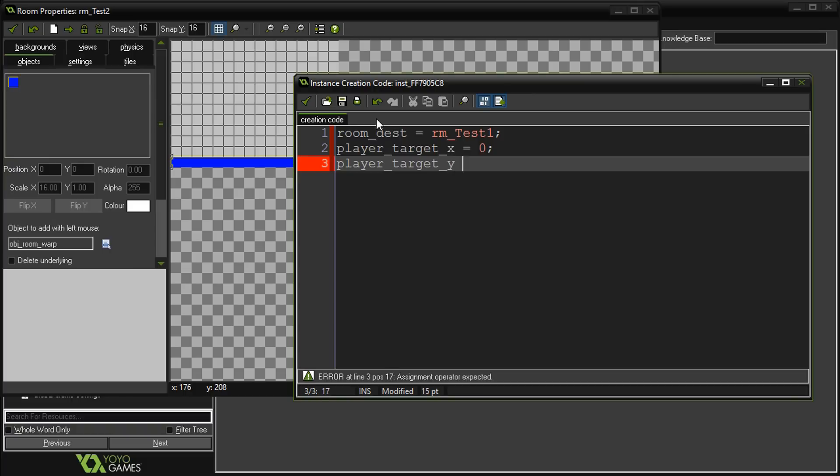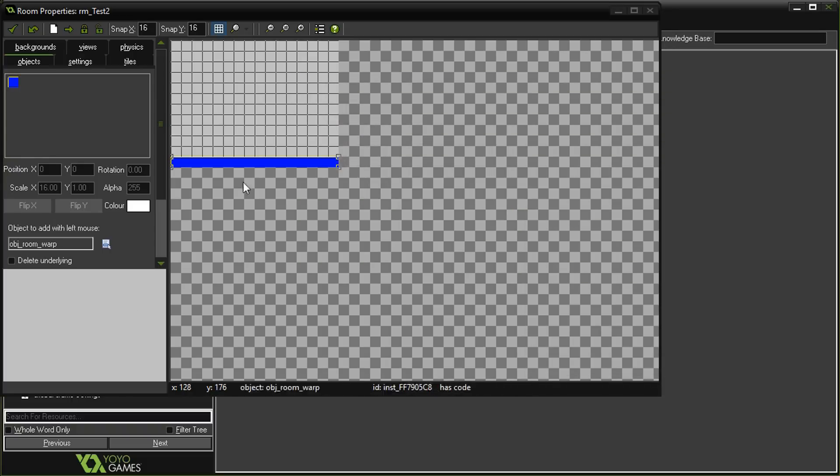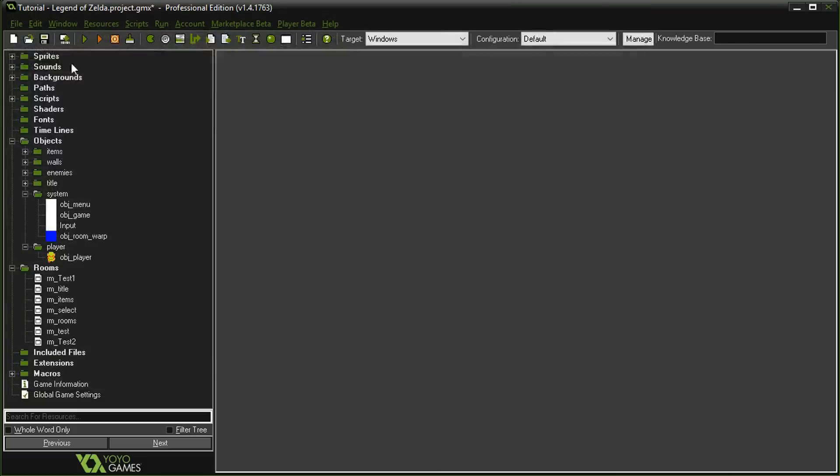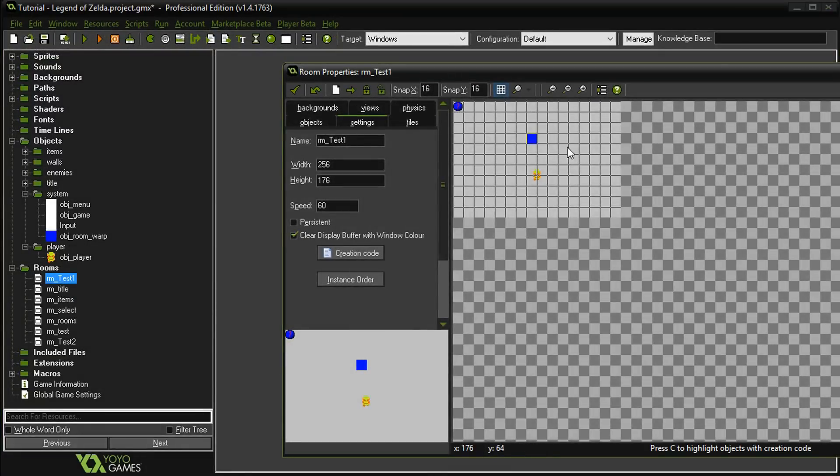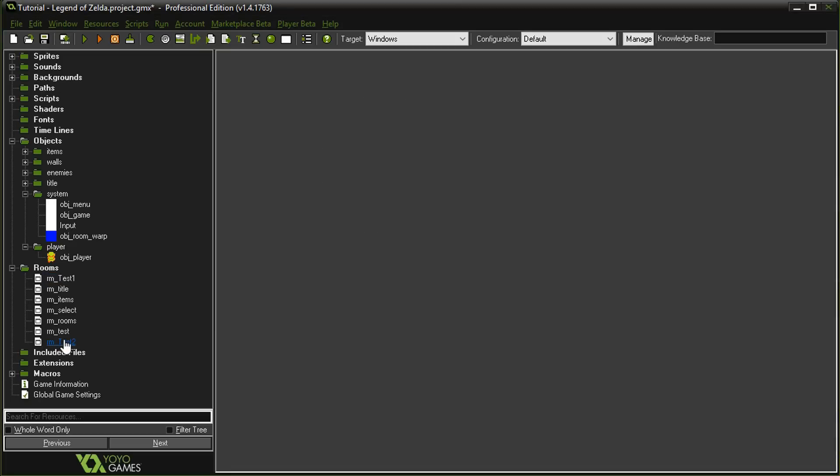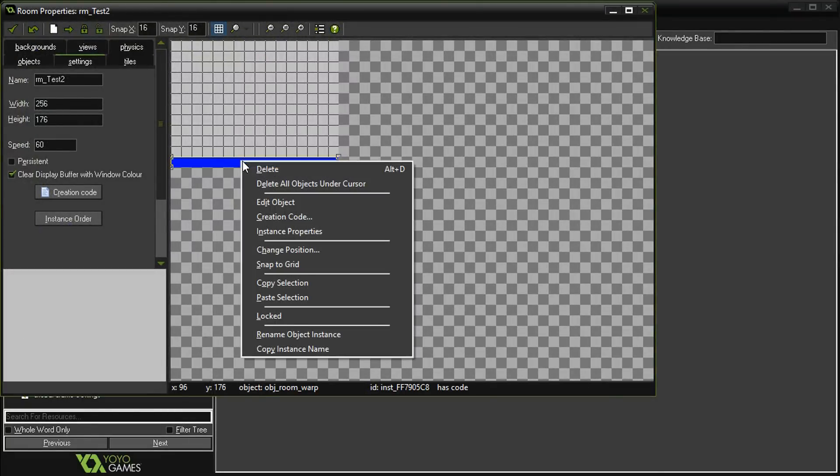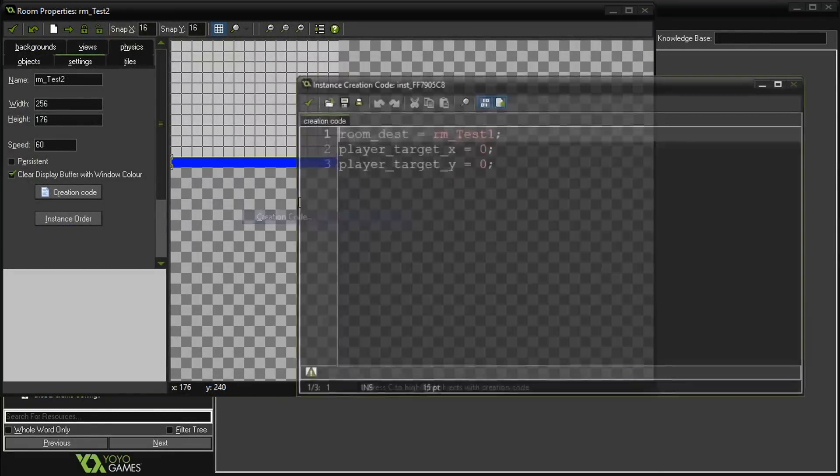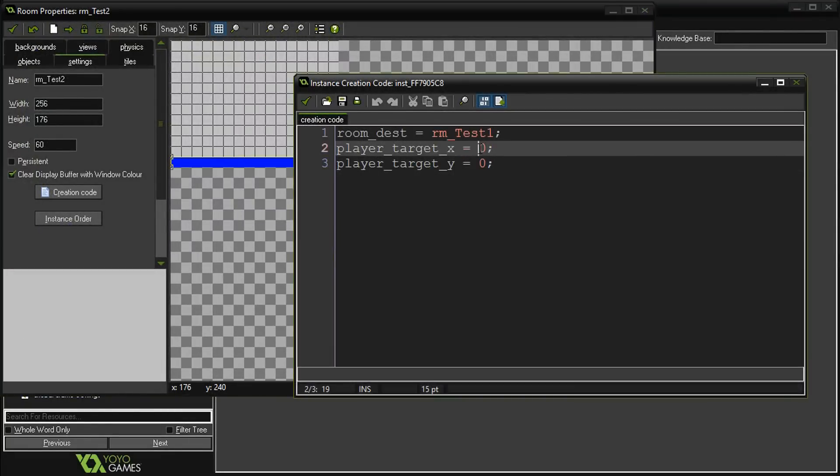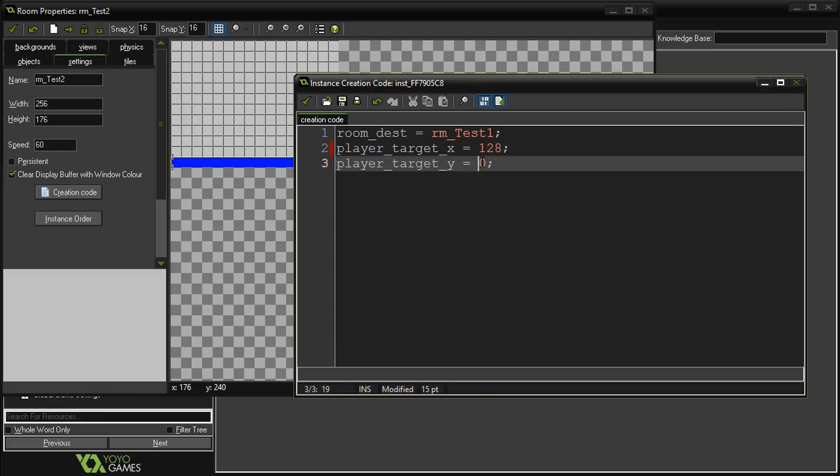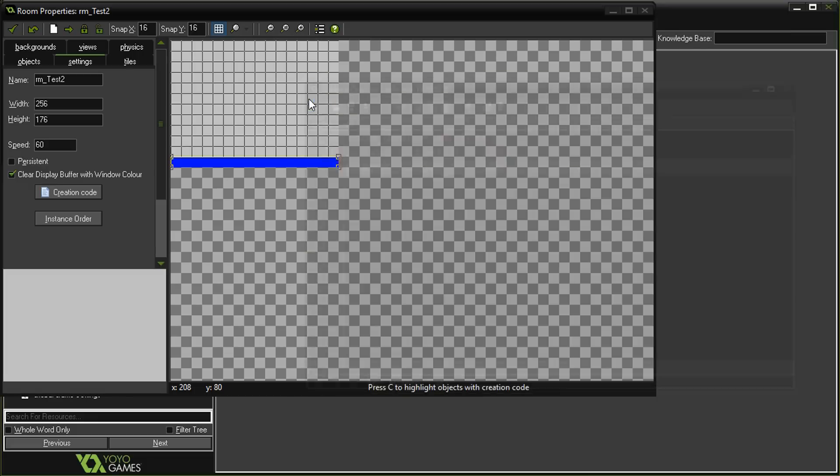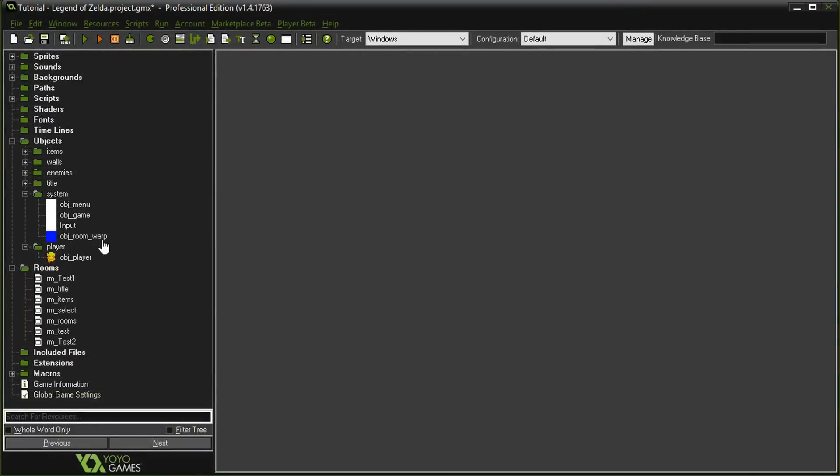When he pops back up, let's pop him back up to this upper right-hand corner right there: 128 and 32. Right-click again, creation code: 128 and 32. That should be everything that we need. Let's go ahead and test this out.